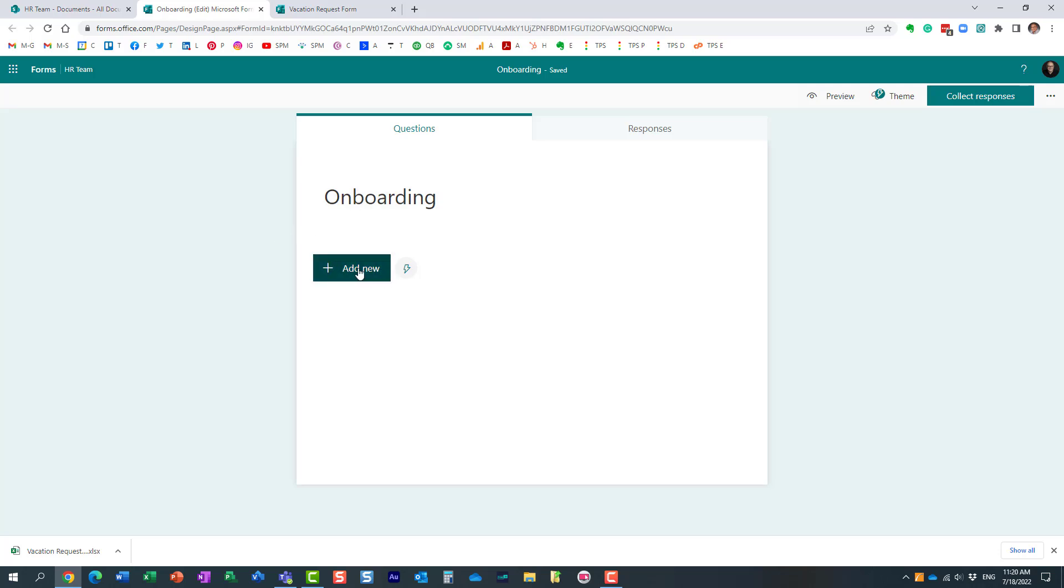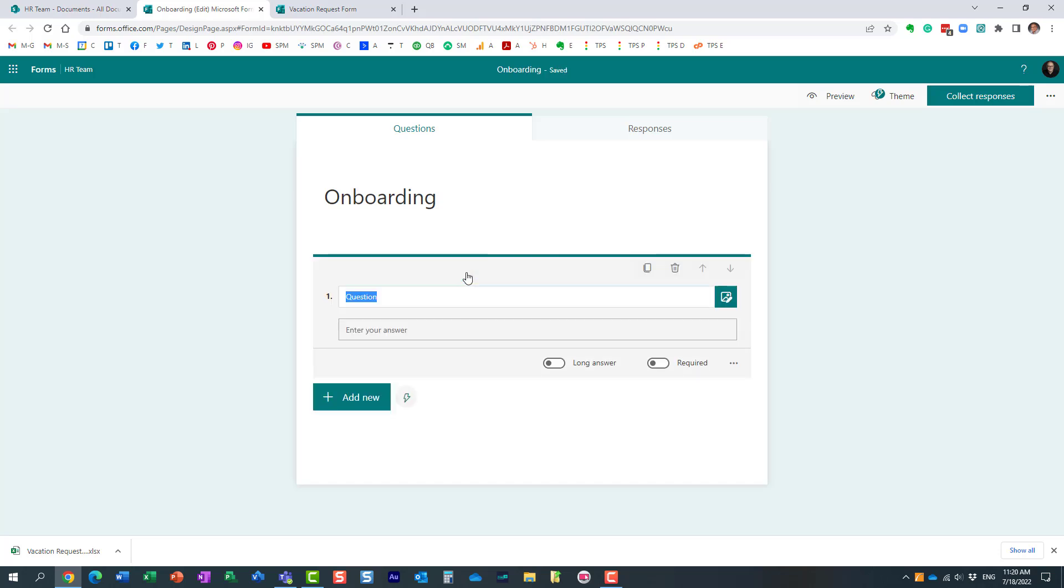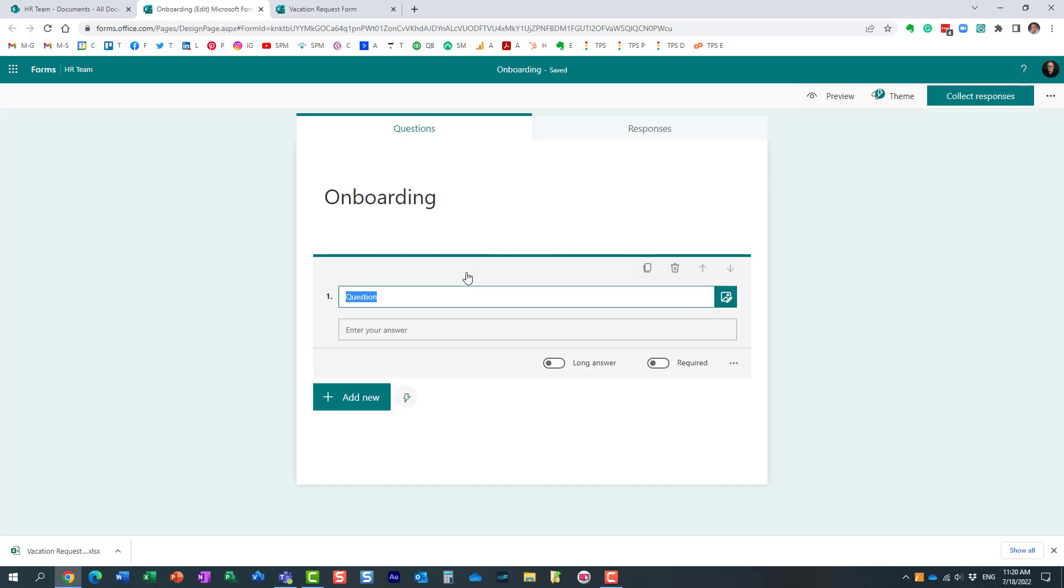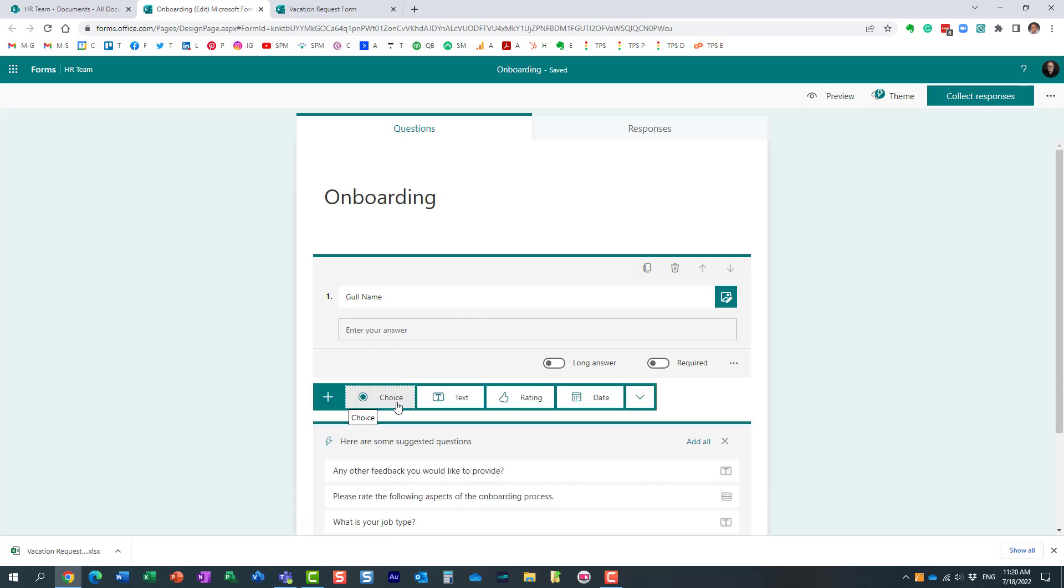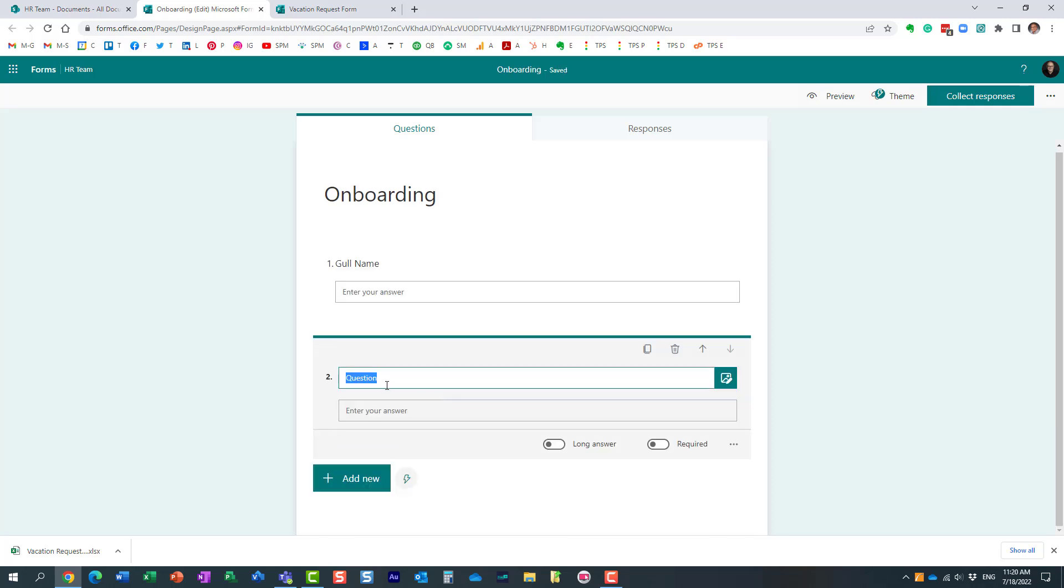And now it also creates this survey for me. Of course, I need to build it now. But let me just build a sample one right here. I'll add some questions—let's say your specialty. Something like that. Let's say I build a survey.